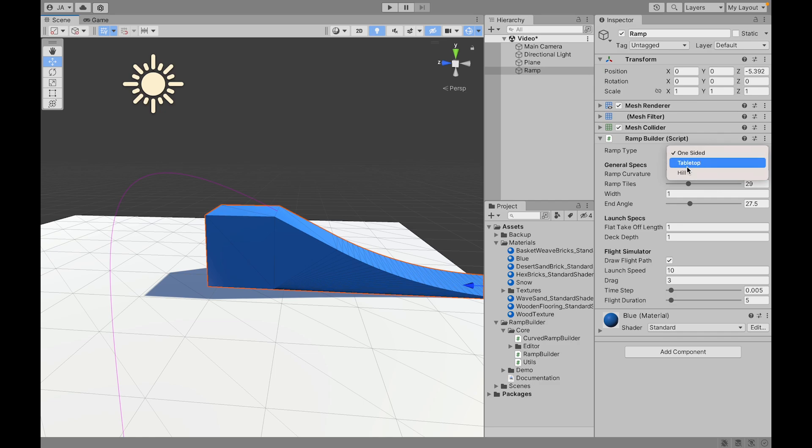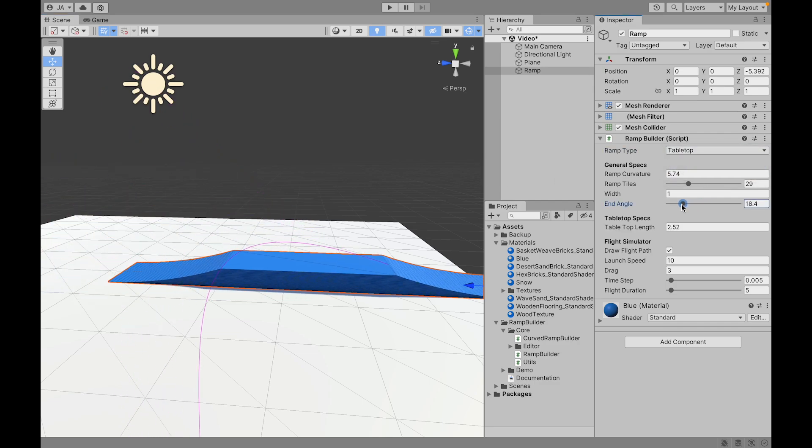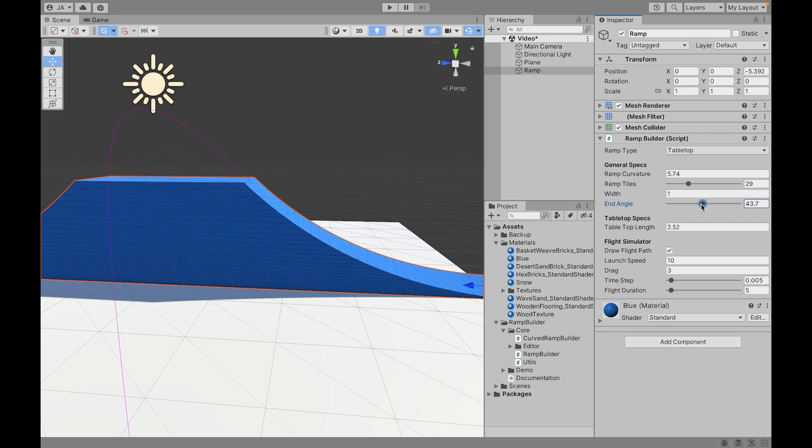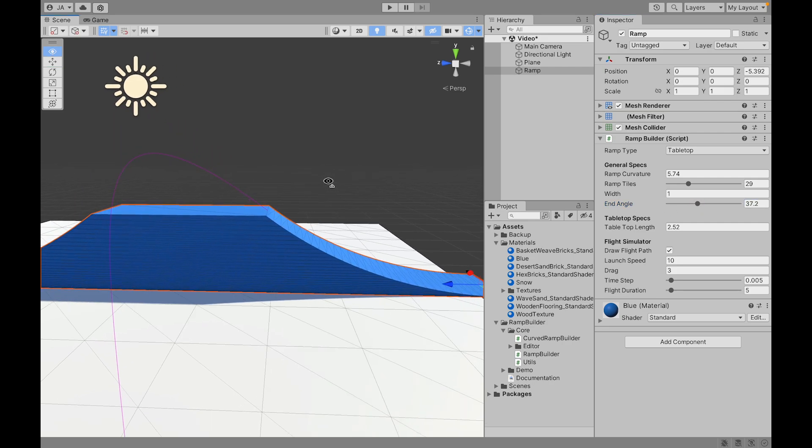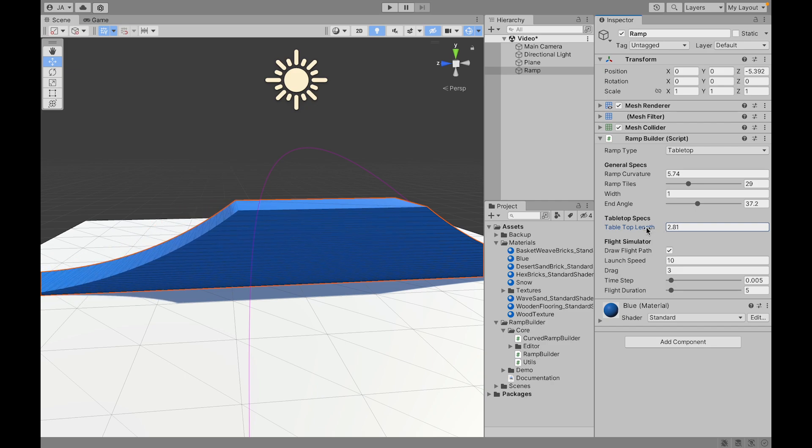Up next we have the tabletop ramp. This ramp has all of the same specs as the one-sided ramp but it has an extra one which is this tabletop length.